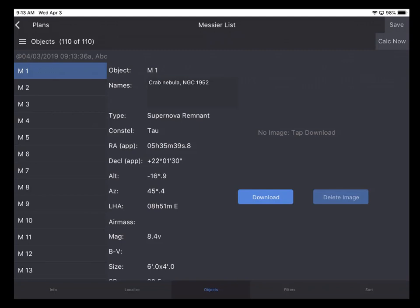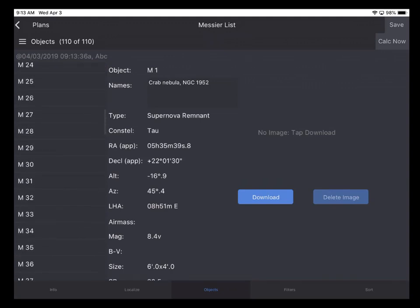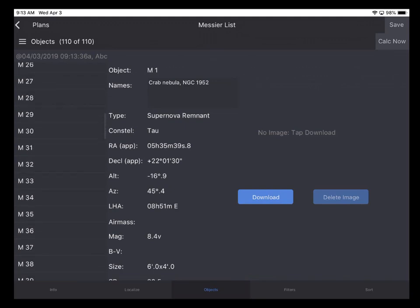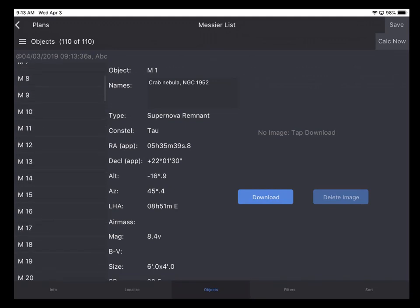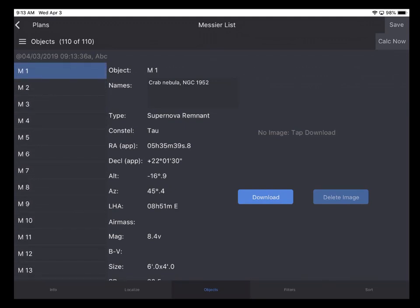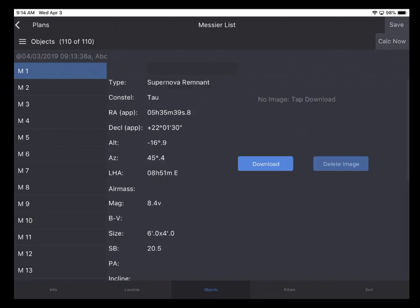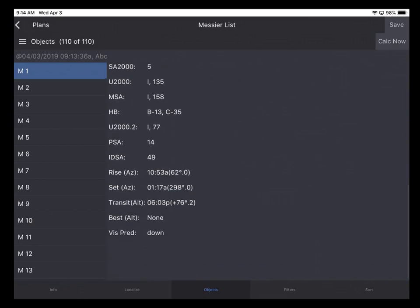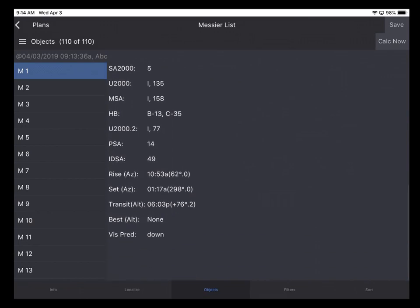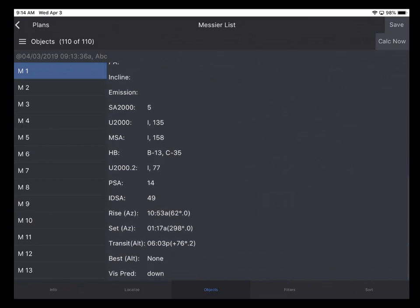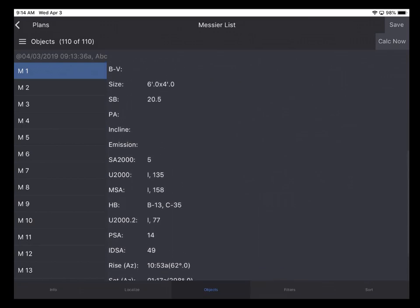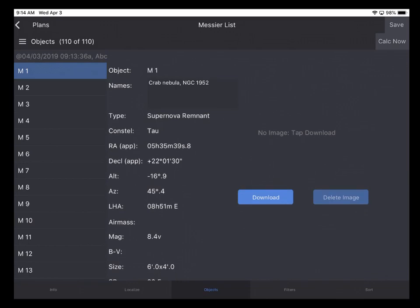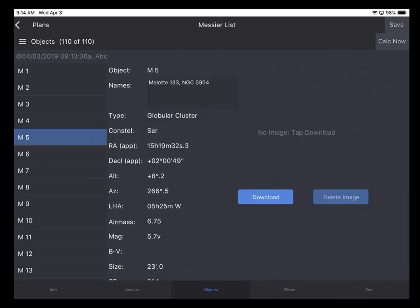Here we see the main plan view. We can see a list of all the objects in the plan. And all the Messier objects are in here. The M1 object is selected. So we see detailed information on screen for that particular object. And it is also scrollable so that you can see all the data items for that particular object. Just tap a different object to see more information for more objects.